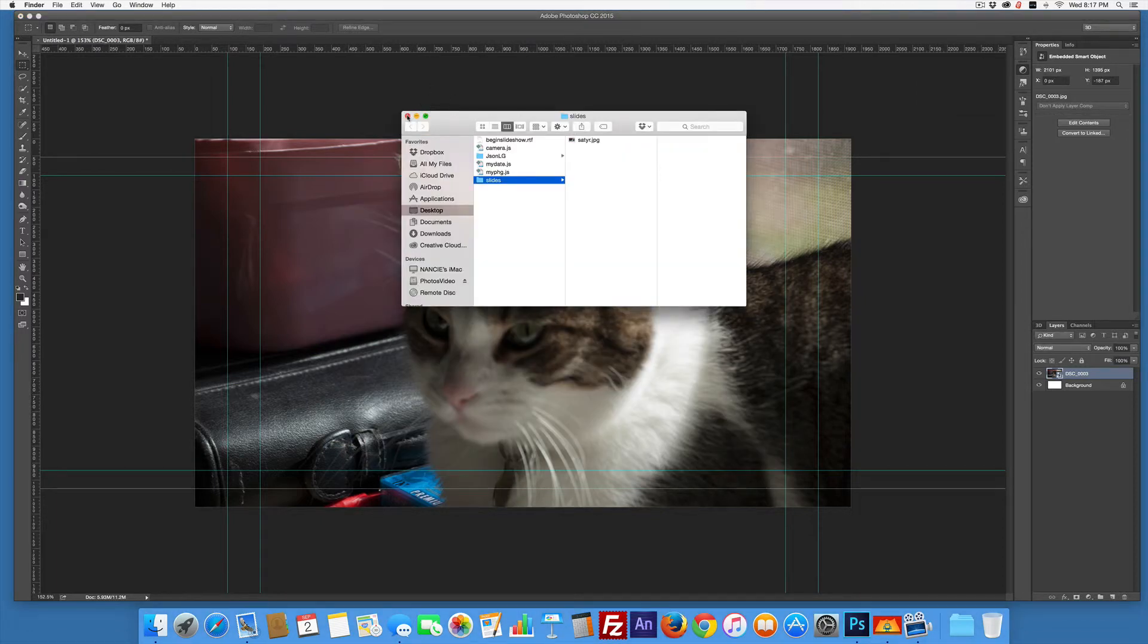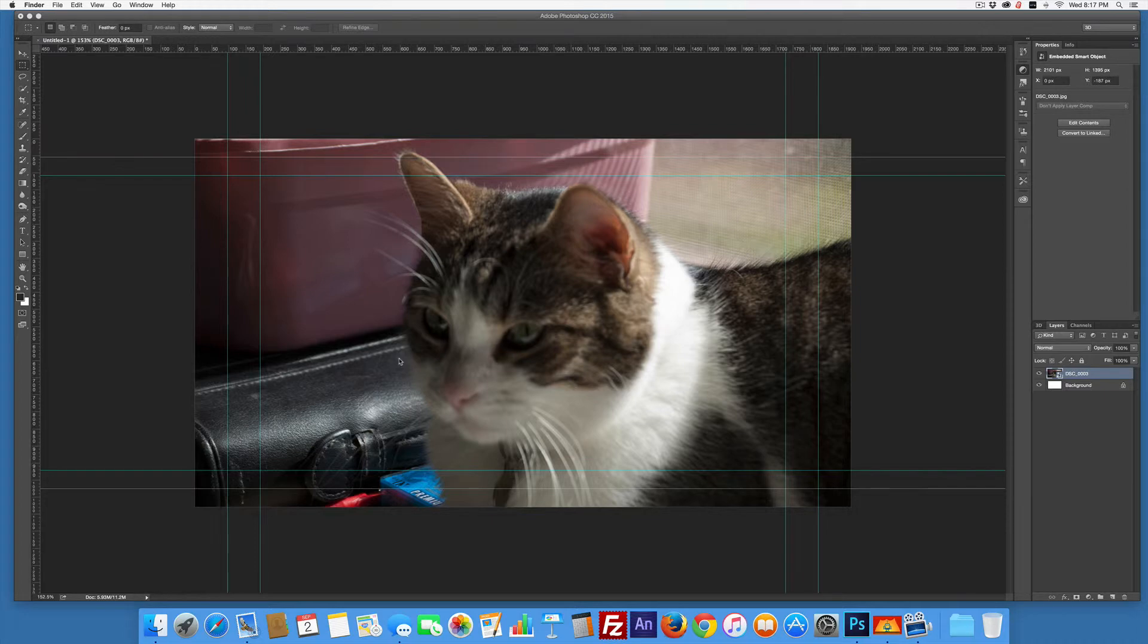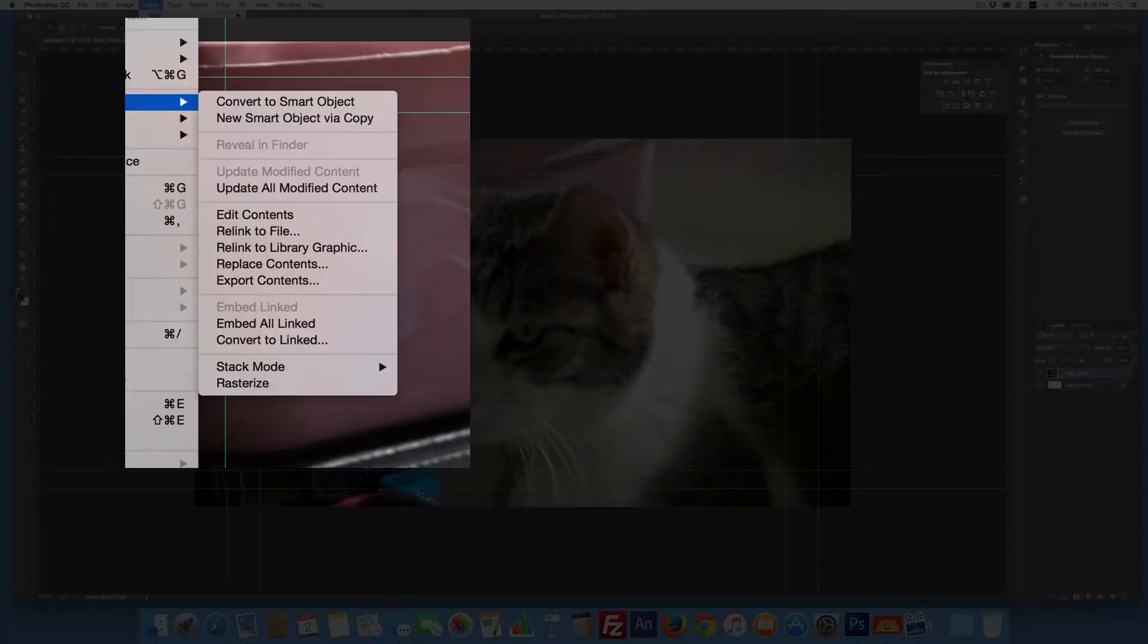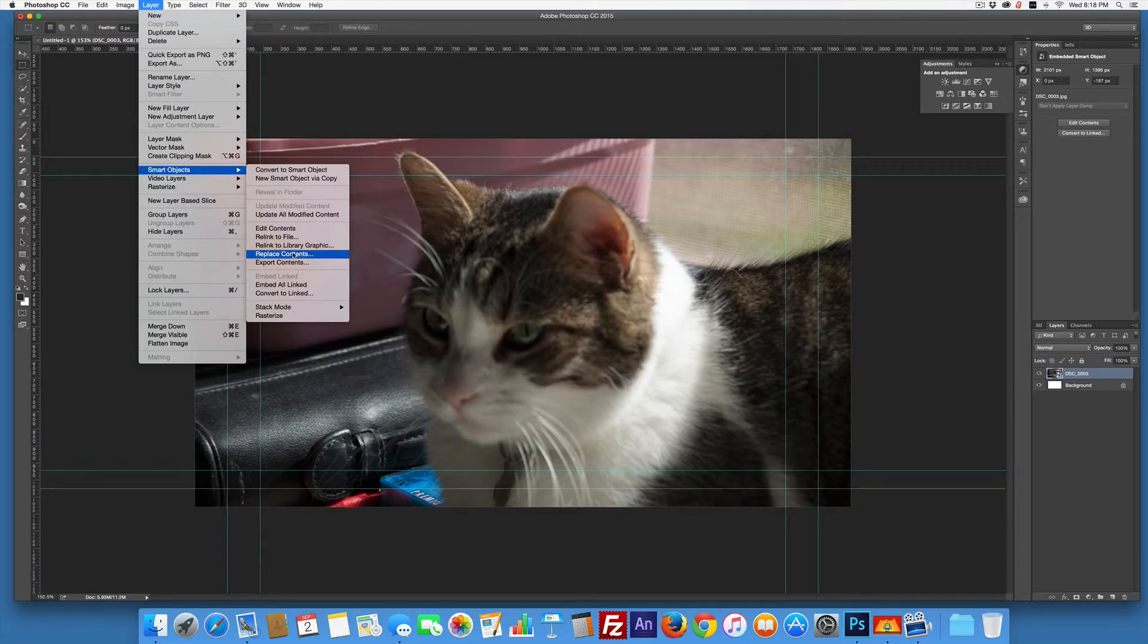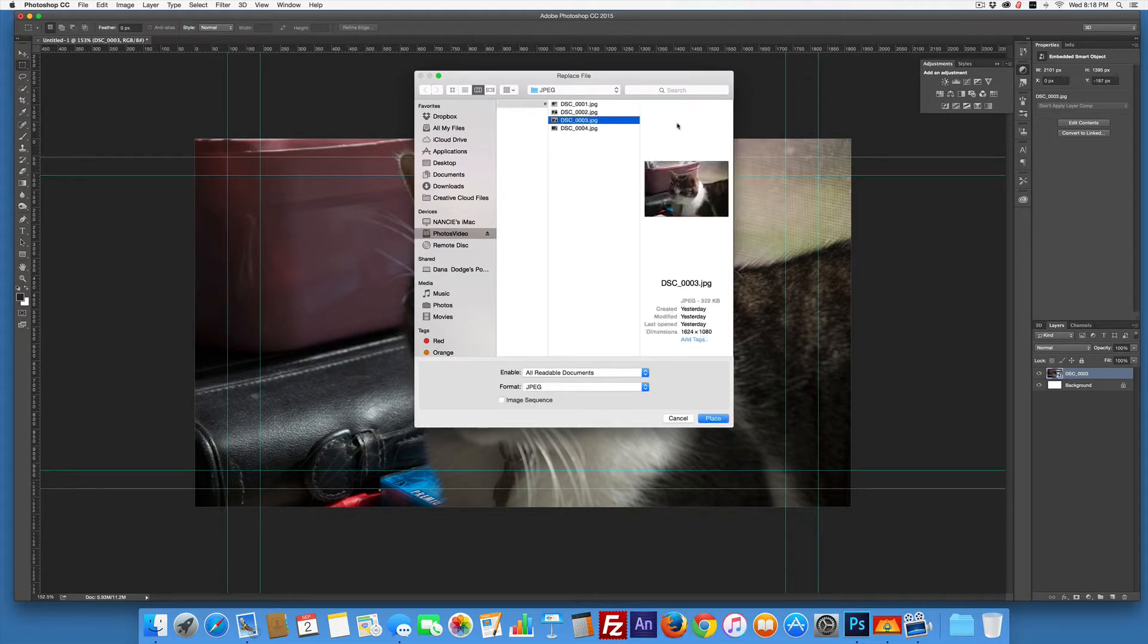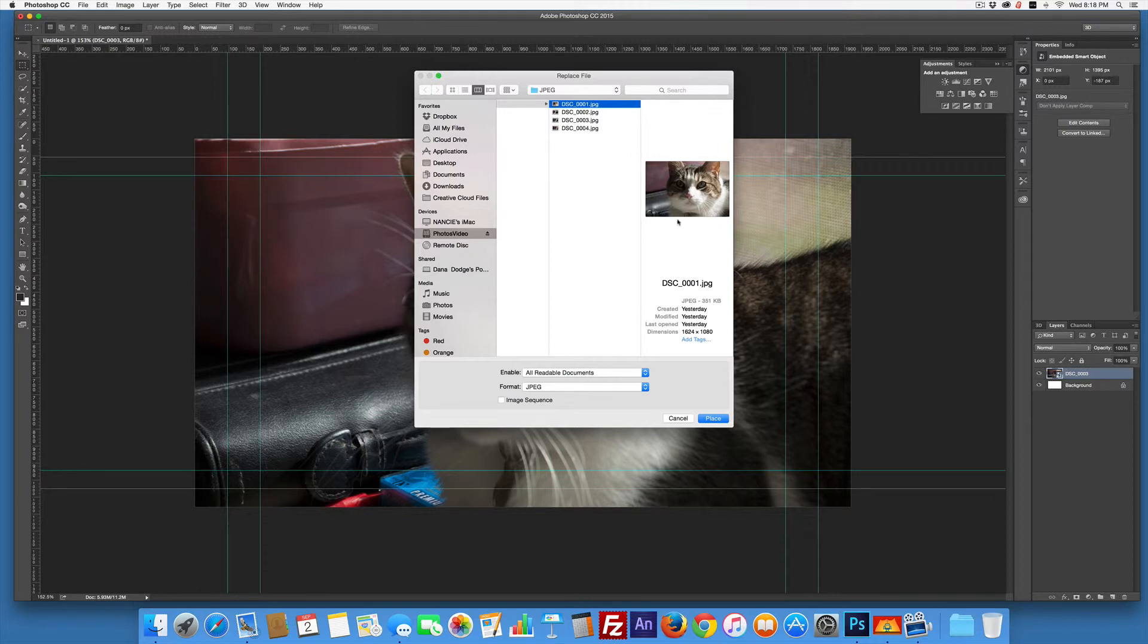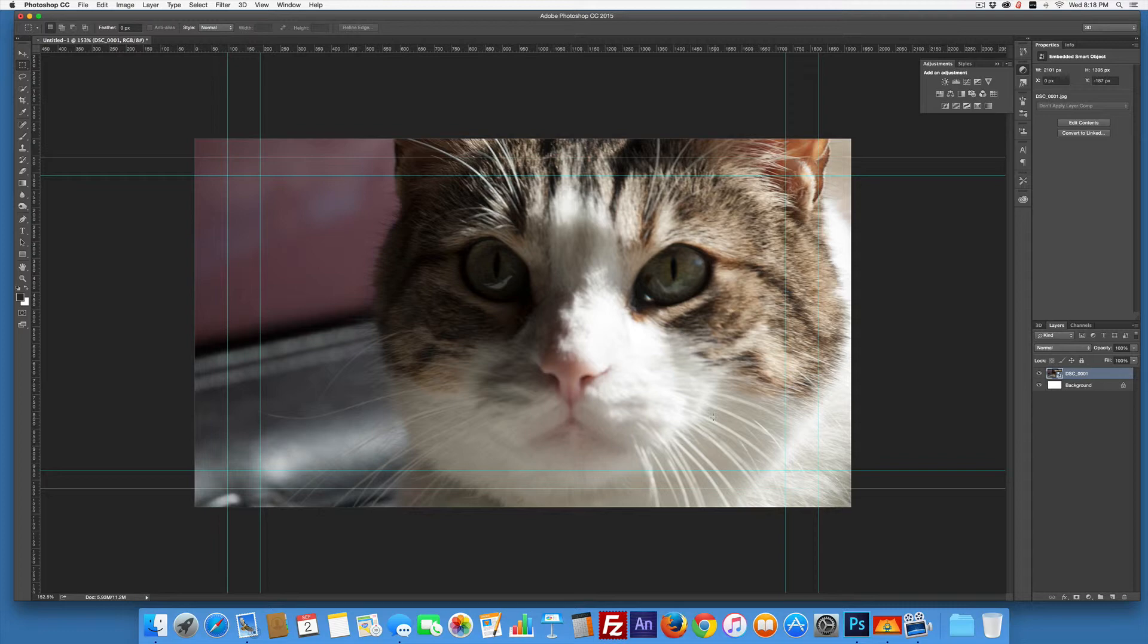Why did I want you to do a smart object? That's simple. Because now that this is a smart object, I can go to Layer > Smart Object > Replace Contents. I'll choose a different picture - there we go. Now I'll just click Place and it will automatically replace the picture I had, fill in the space, and we're done.